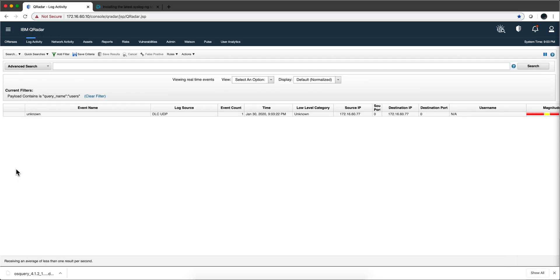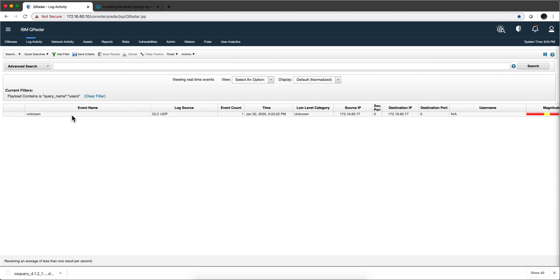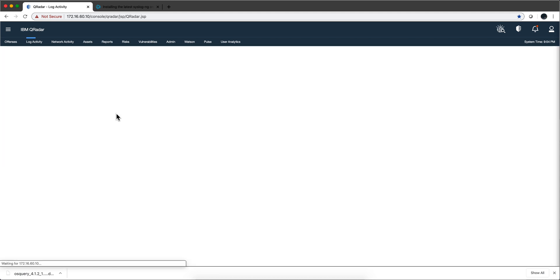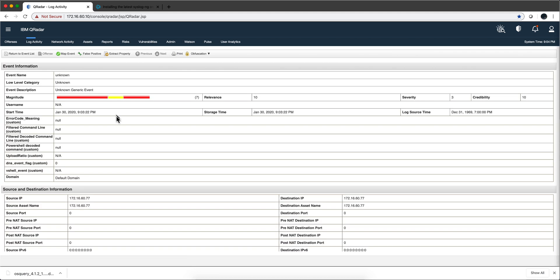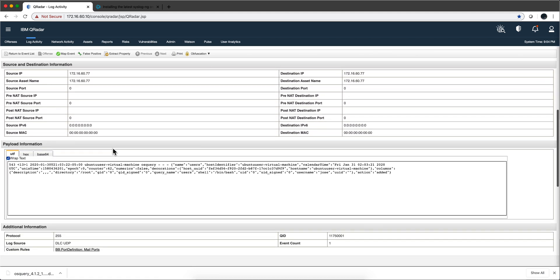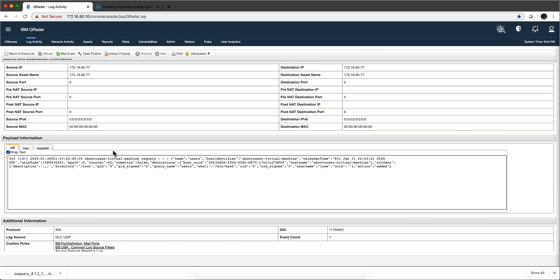So here in QRadar we see that, notice that we have payload contains query name user. That's the content of the actual logs. And let's see, I mean it cannot parse it obviously. We will fix that in the next video. And we see action added on user Jose.